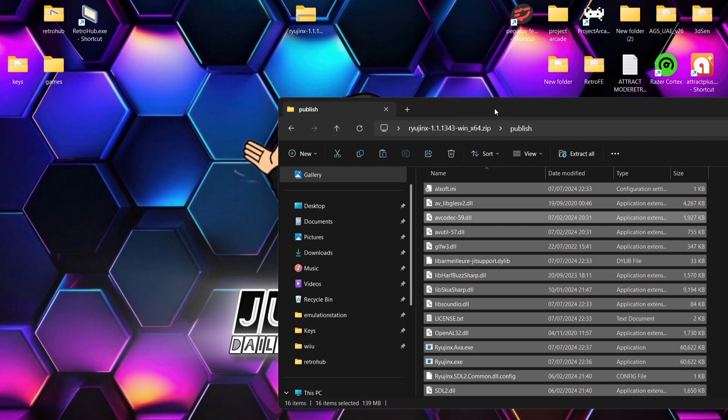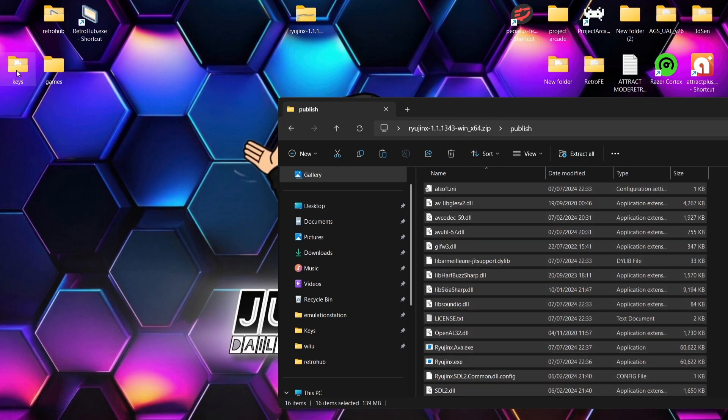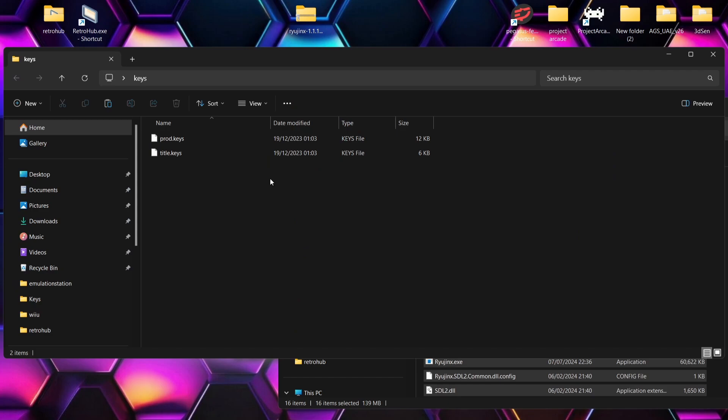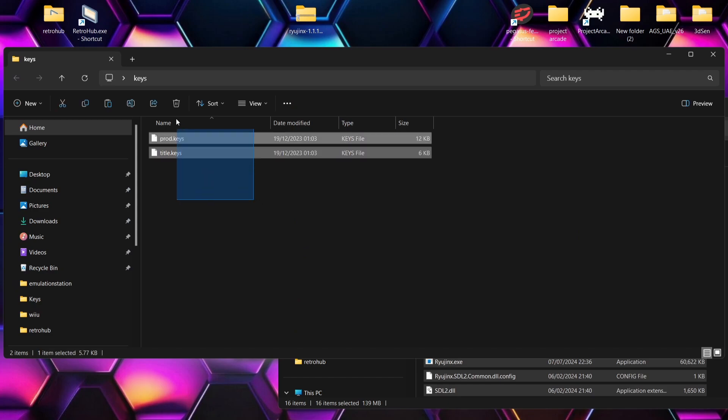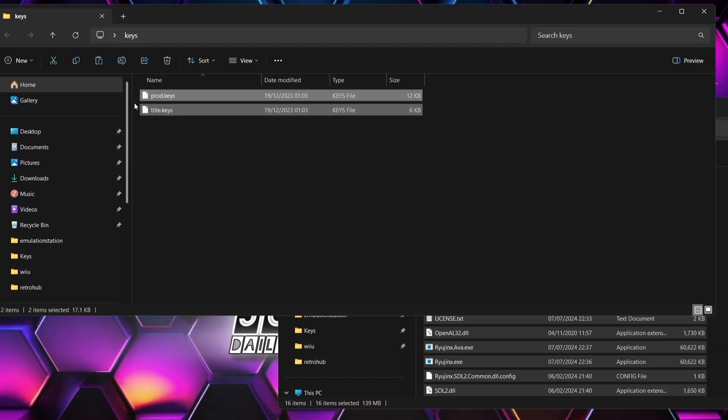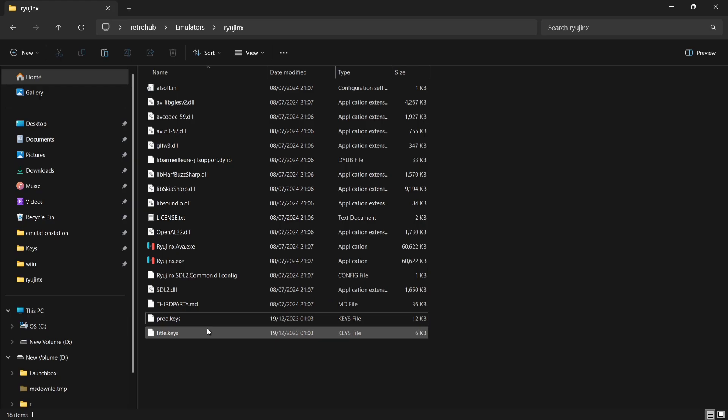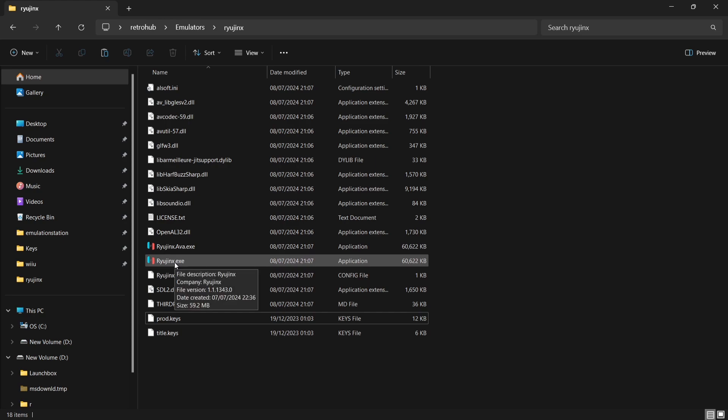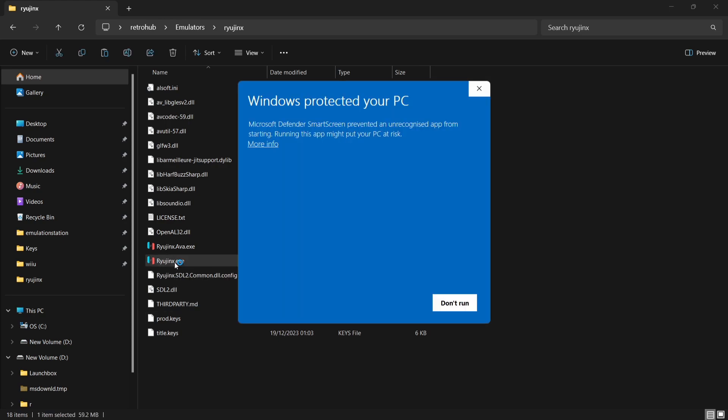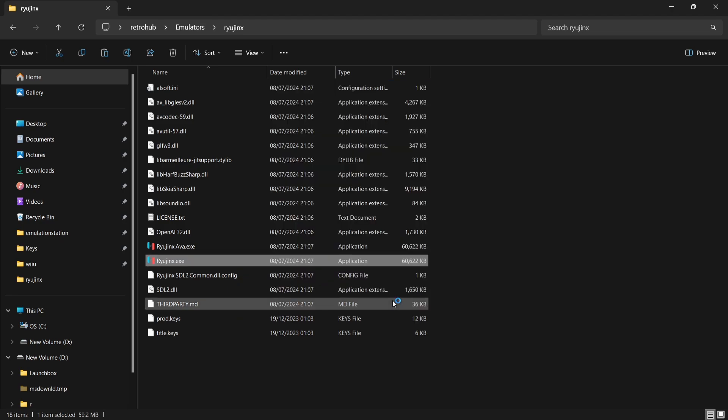Next thing we're going to want to do is just wait for this to copy over. Once that's done, what we're going to do next is look at keys. We're going to need a couple of key files for this to work. We've got prod.keys and we've got title.keys. What I'm going to do is just drag and drop them into that Ryujinx folder. Once the keys have copied across, we're going to open up Ryujinx.exe. Windows protected your PC. We're going to go to more info and run anyway.